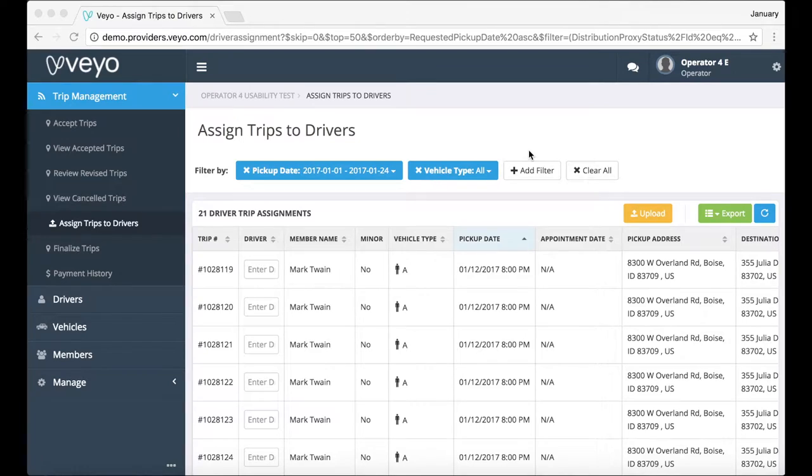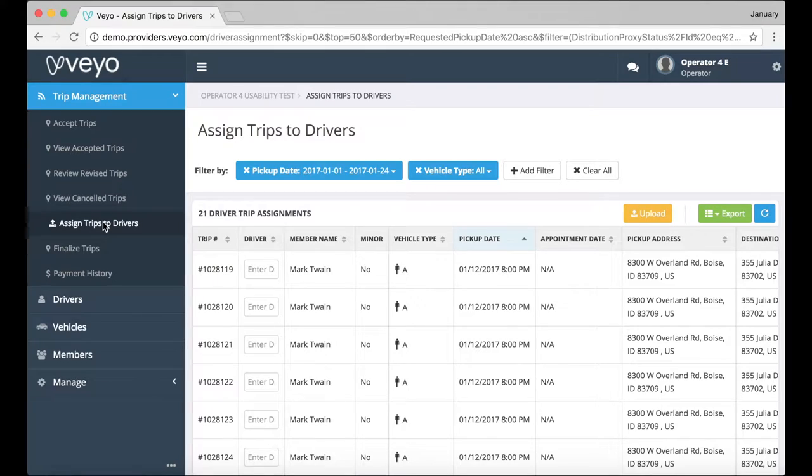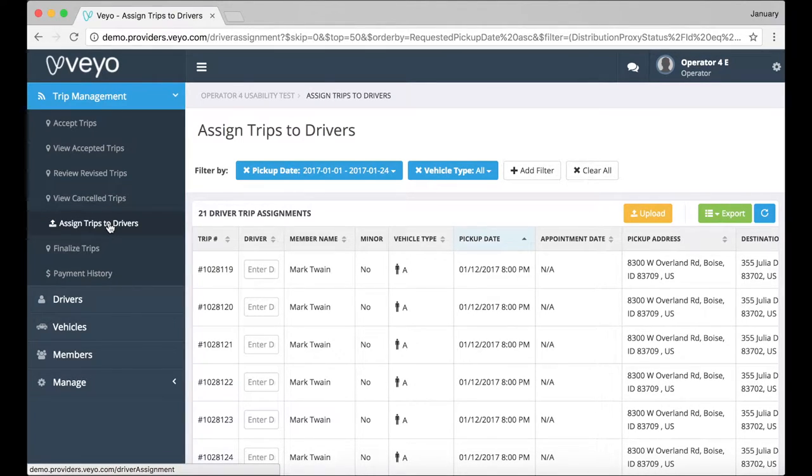To begin, let's start in the Provider Portal. We'll first assign a few trips to your drivers with this new feature that you'll find in the Assign Trips to Drivers tab.